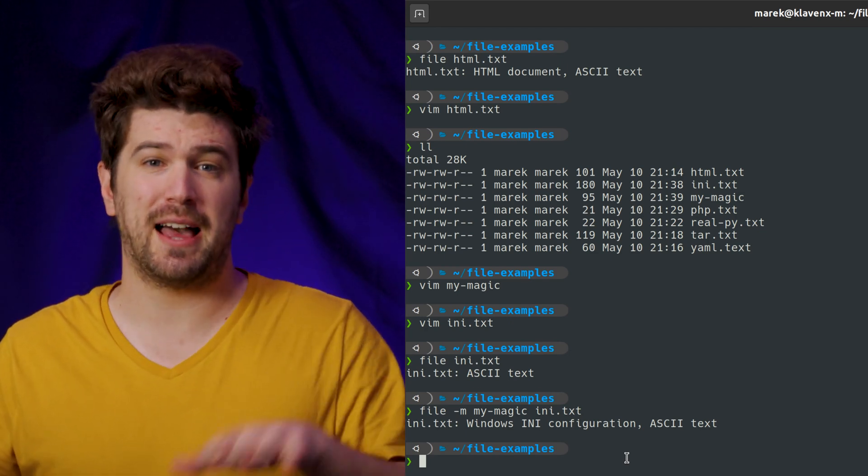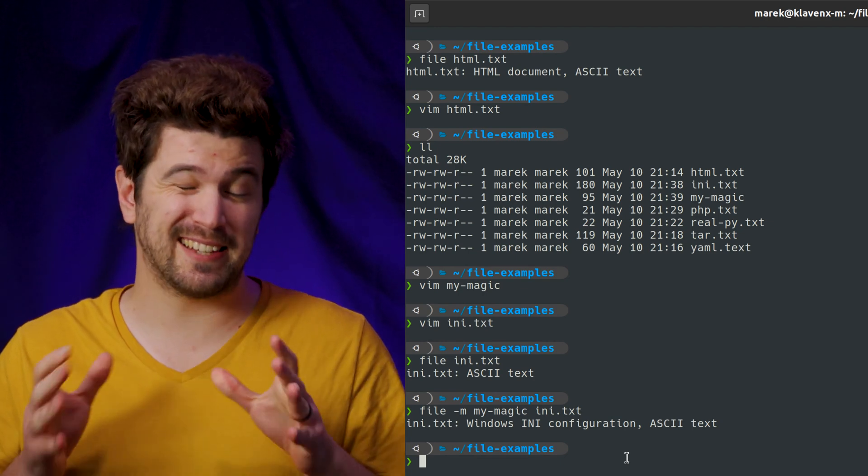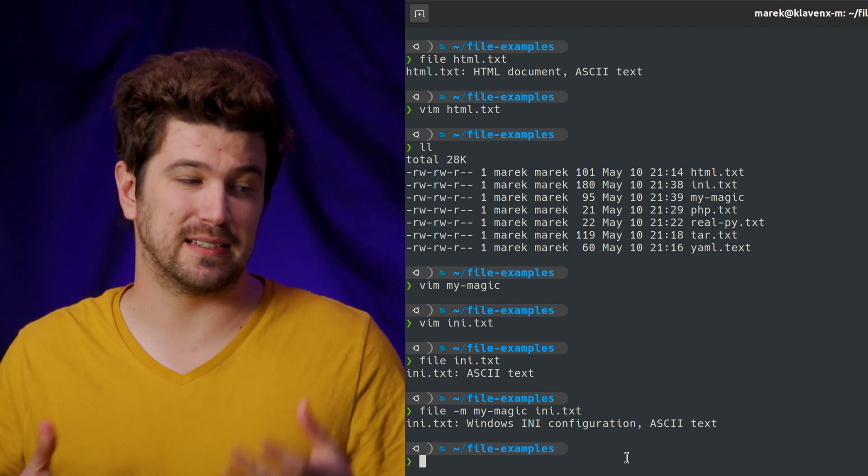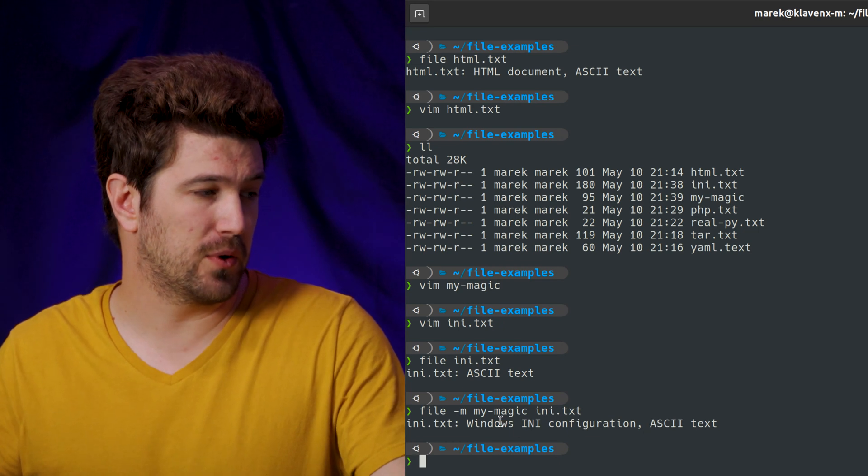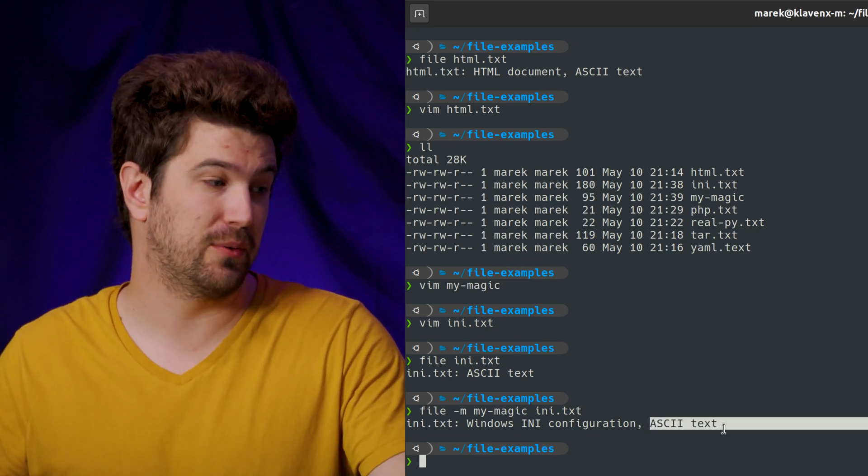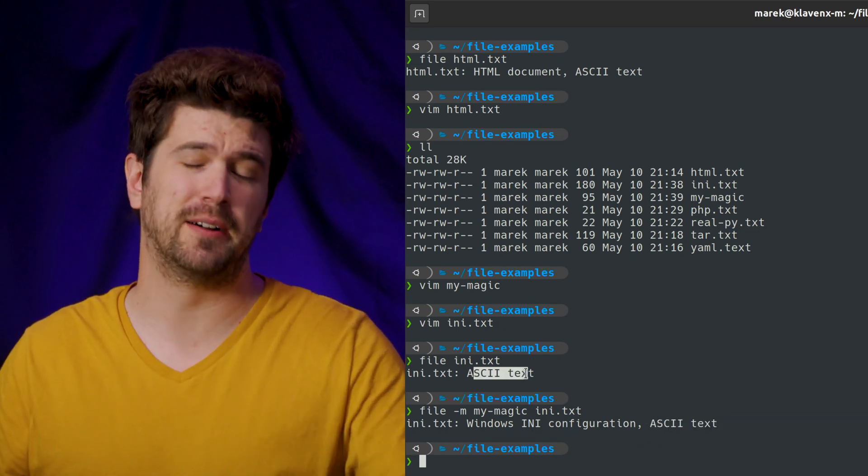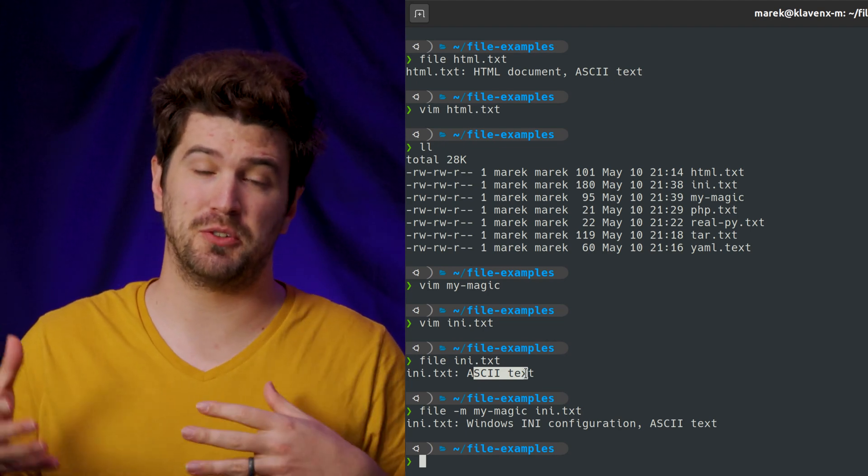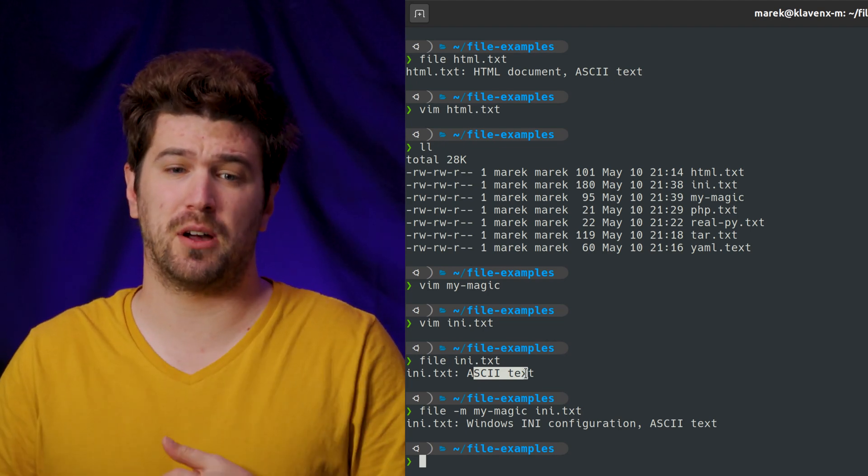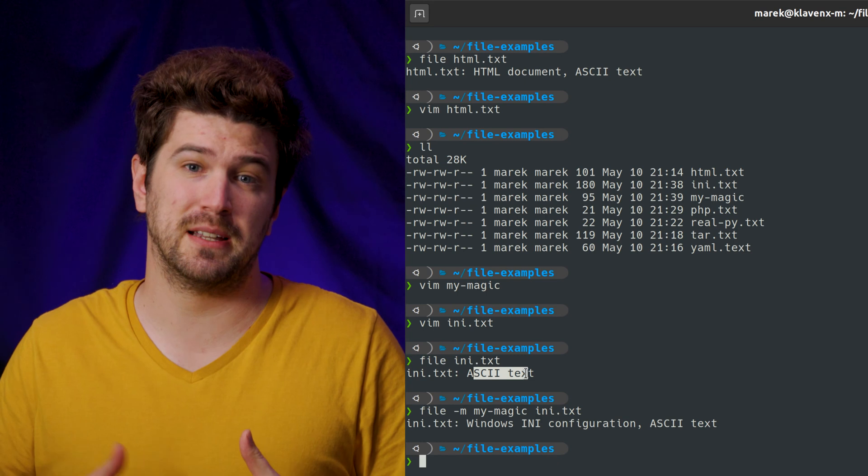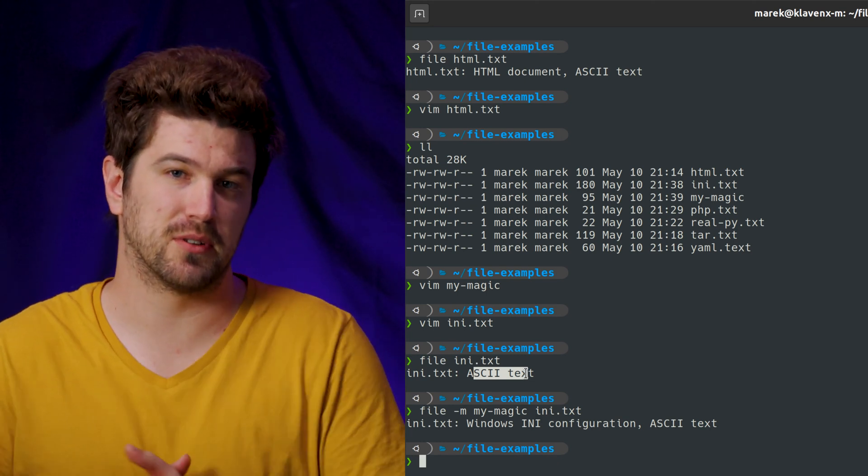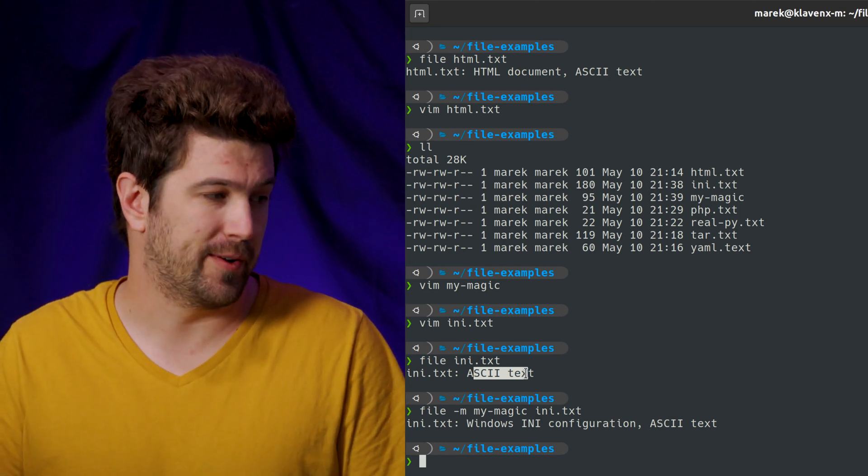And then the last thing, the last test that this does is its language text. You notice that even before we gave it our new magic file, it knew that it was an ANSI text file. And that's what this is doing. It's doing a system language text on what type of file it is. That way, maybe if you have your encoding wrong, you can figure that out.